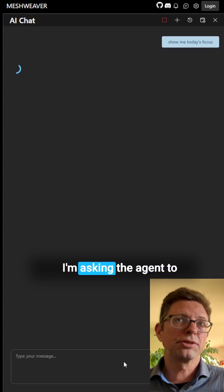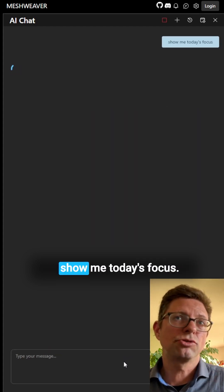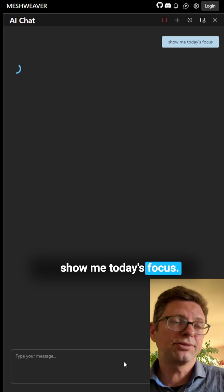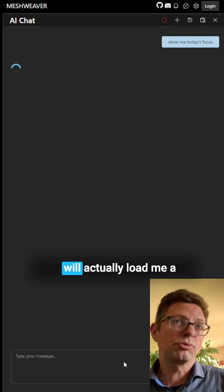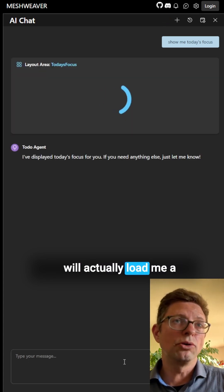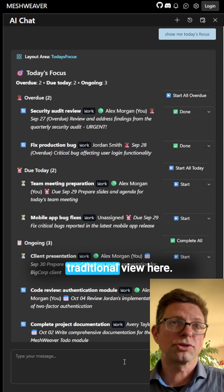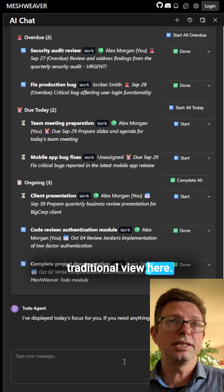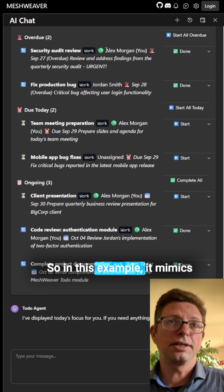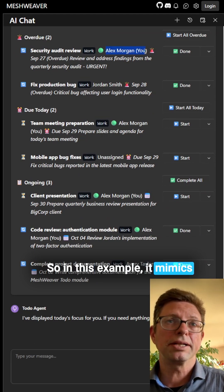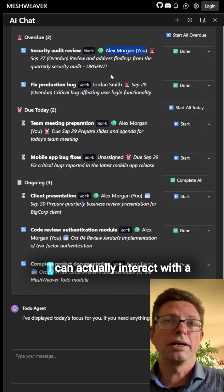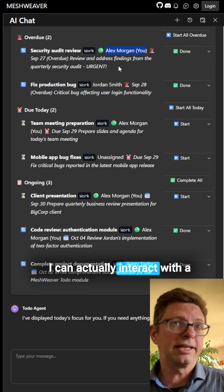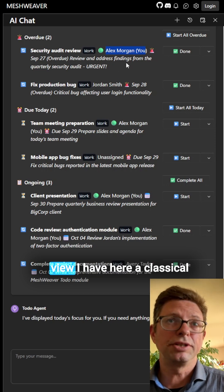I'm asking the agent to show me today's focus, and then the agent will actually load me a traditional view here. So in this example, it mimics that I'm Alex Morgan. I can actually interact with the view.